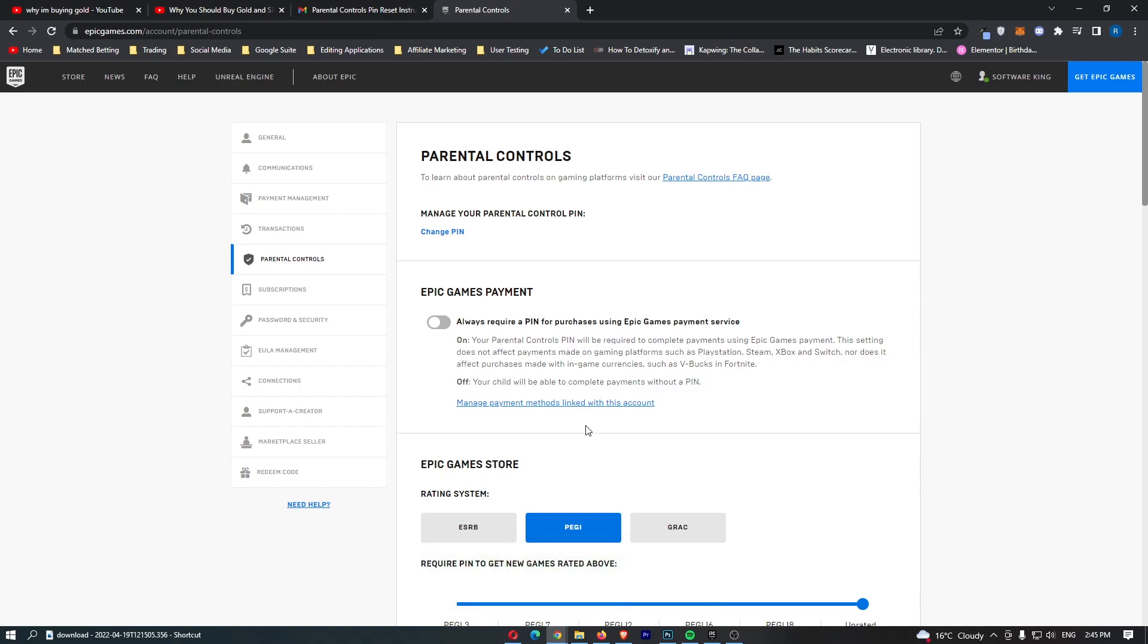Now that is how you can change your parental controls pin on Epic Games. Thank you for watching.